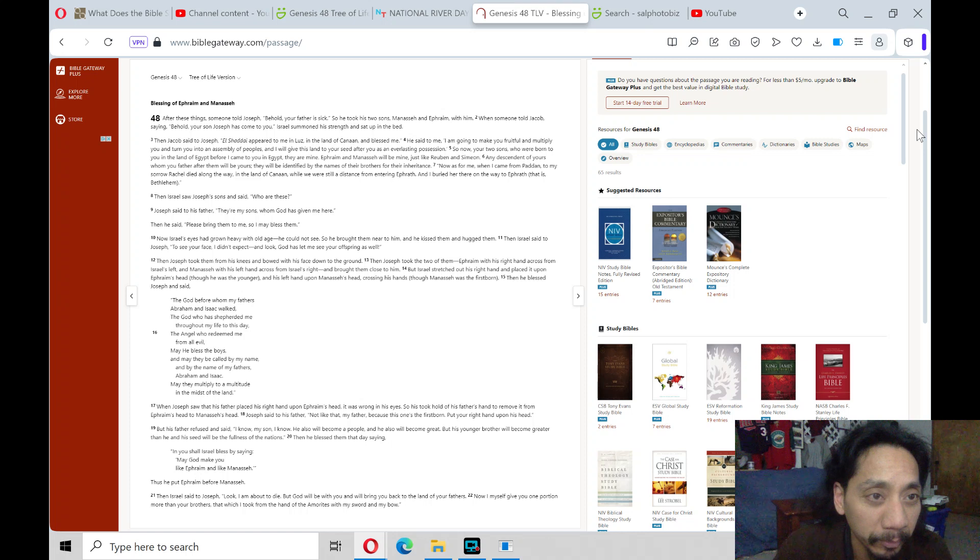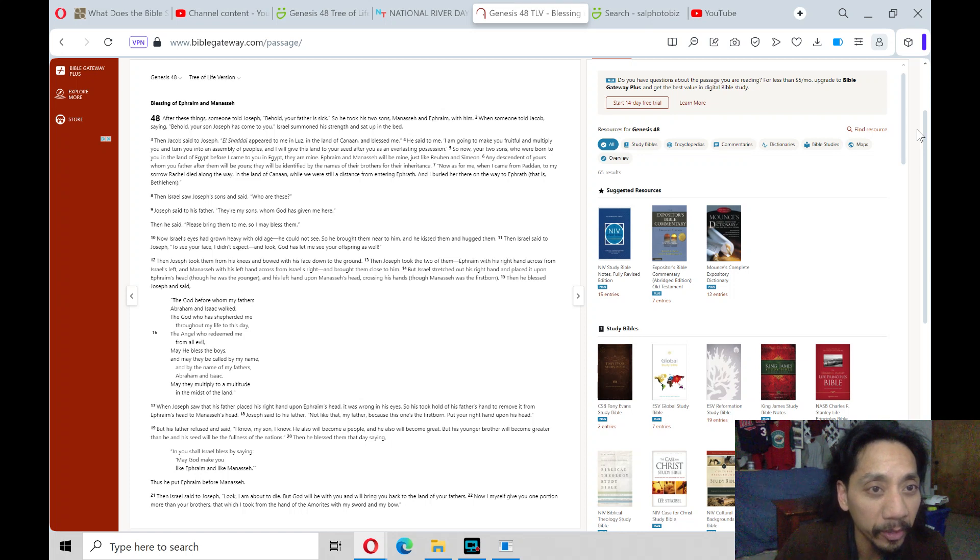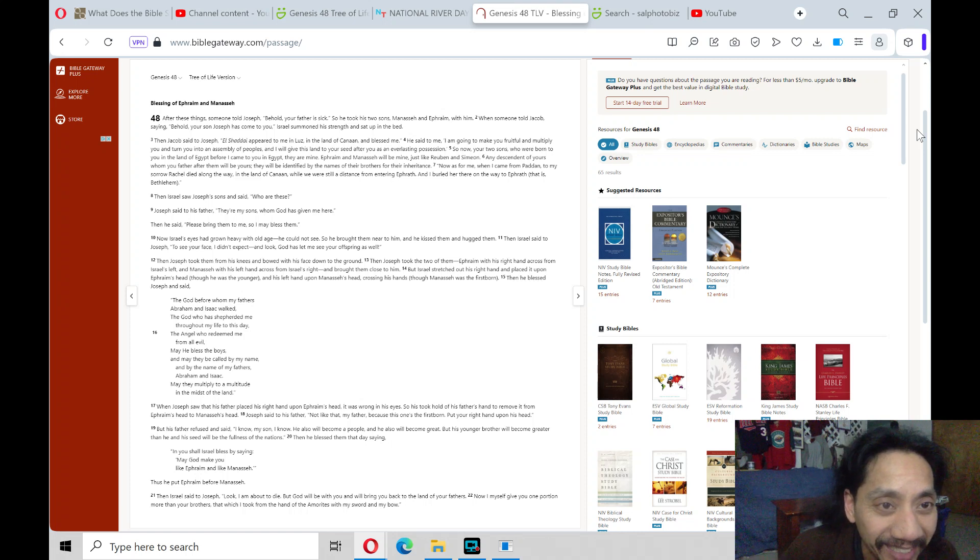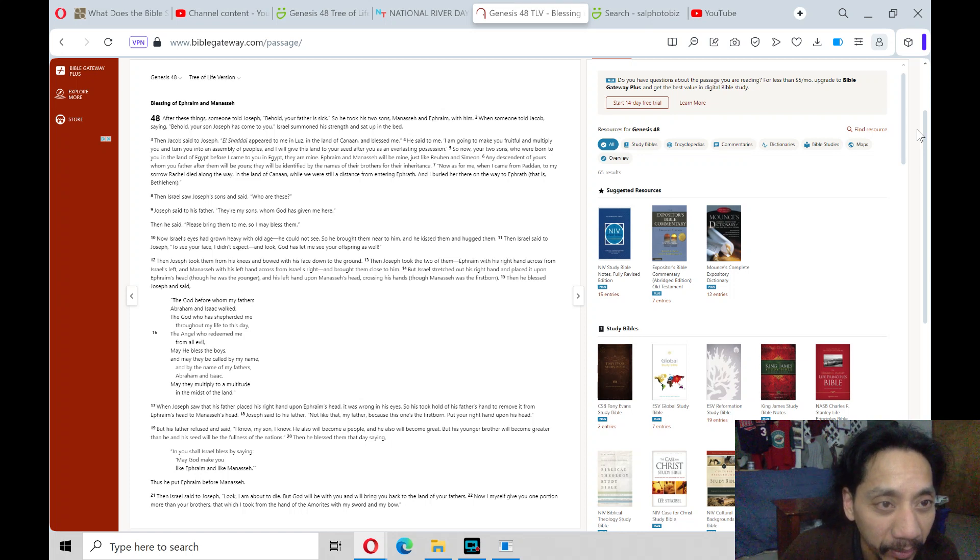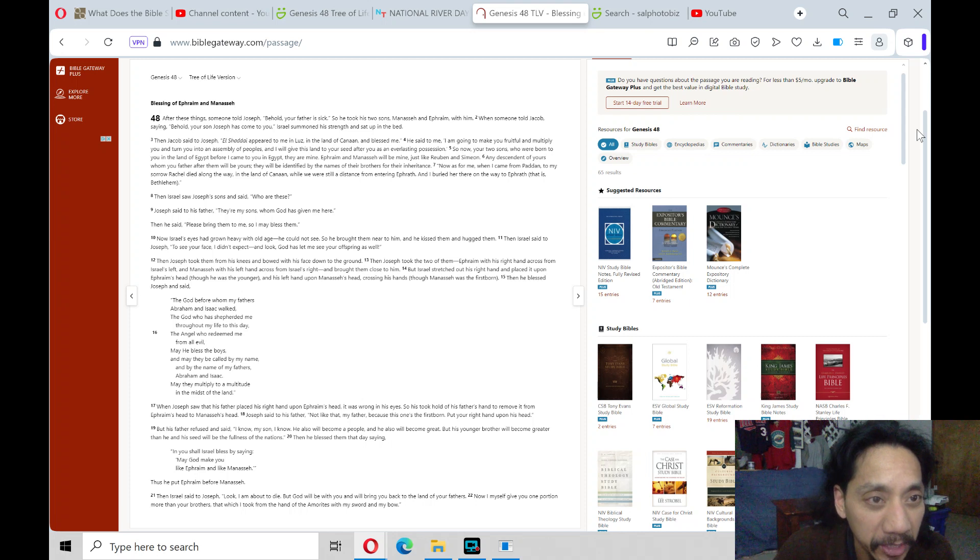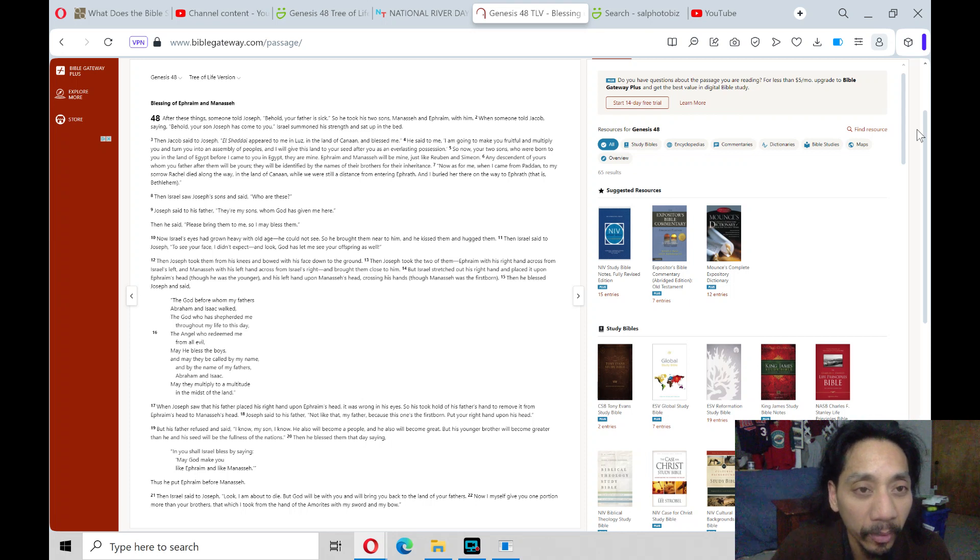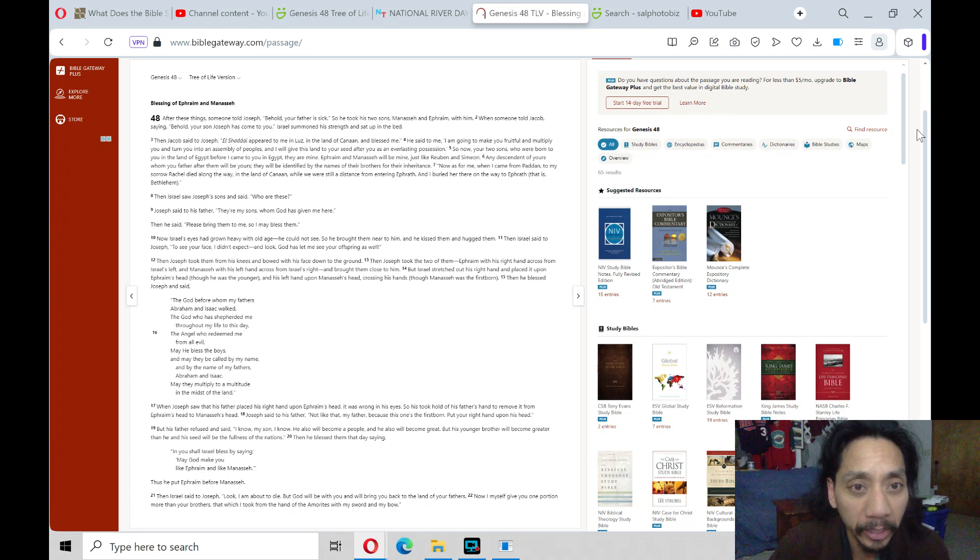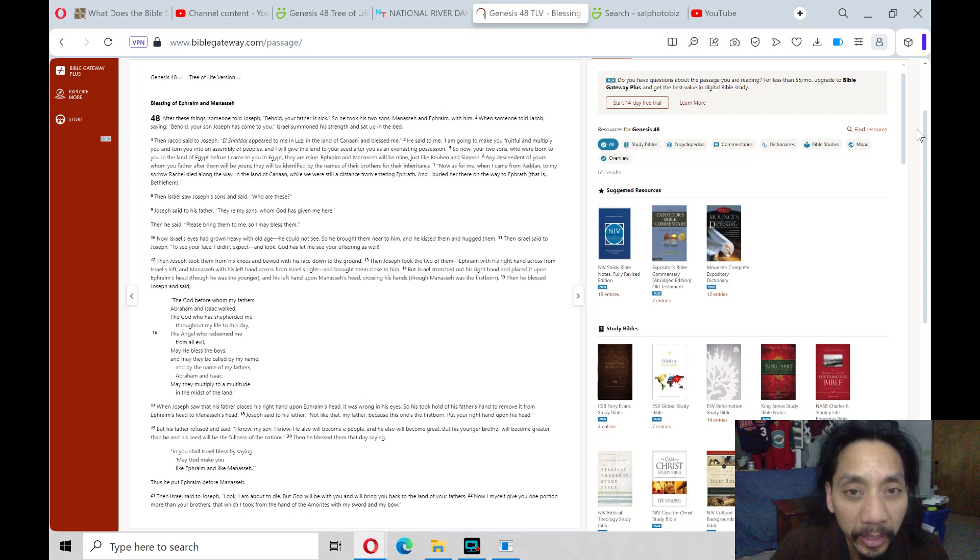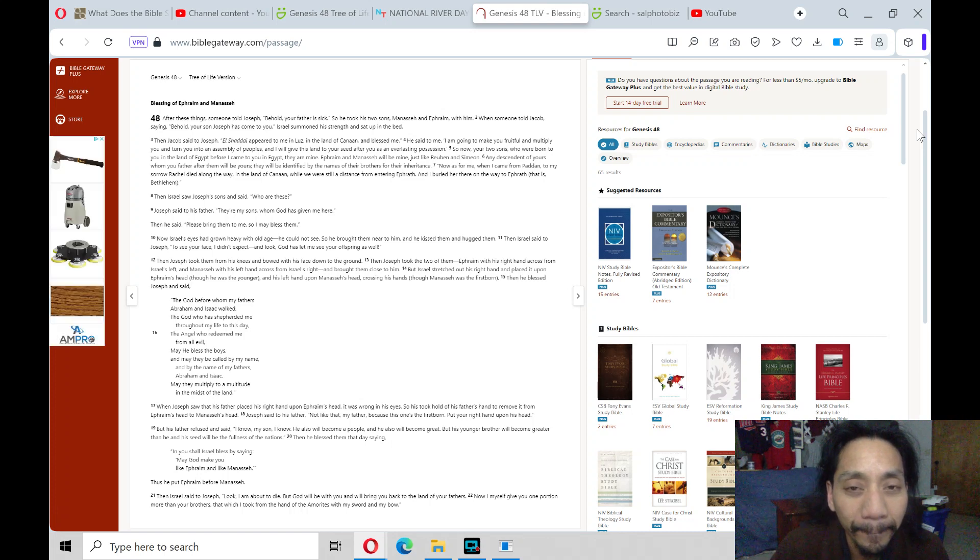Genesis chapter 48, blessing of Ephraim and Manasseh. After these things, someone told Joseph, Behold, your father is sick. So he took his two sons, Manasseh and Ephraim, with him.